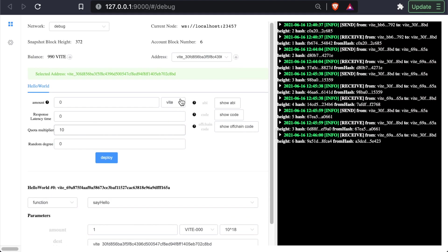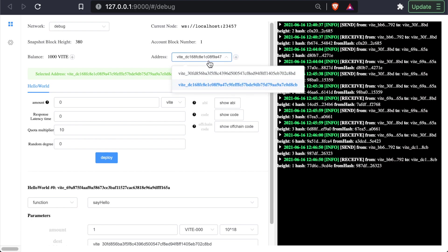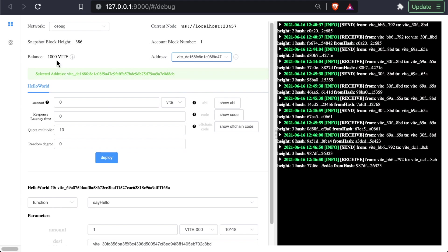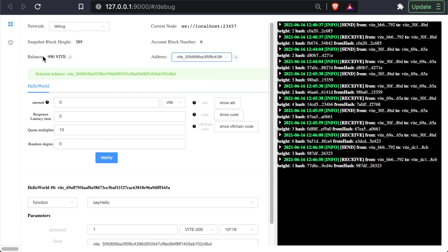Let's do something a little more interesting. Instead of sending it to ourselves, let's create a new address. And if we open this up, we can see we have two addresses. We right now are selecting this address, which starts with 1000 Vite. And if we go back to the first one, we can see that it has only 990.